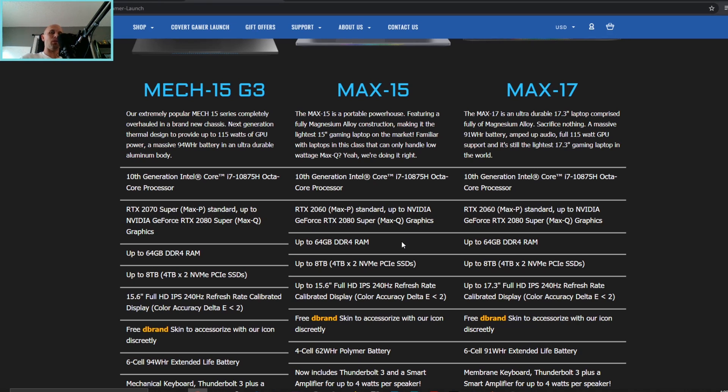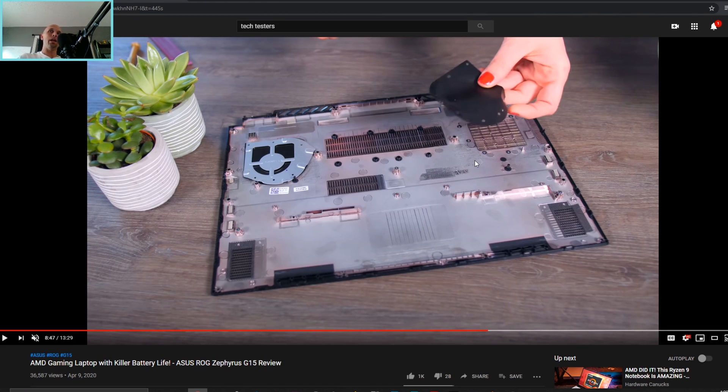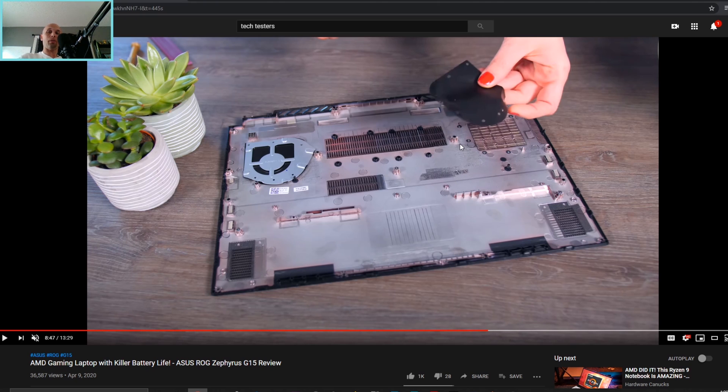But just based on what we're looking at right here with the G15 and that 60 watt 1660 Ti, it's going to be very unlikely that ASUS is going to put anything larger than the 2060 Max Q unless they decide to do something different here. Now when they pulled off the vents, they were able to get a 5 degree Celsius improvement on the CPU and a 10 degree Celsius improvement on the GPU.